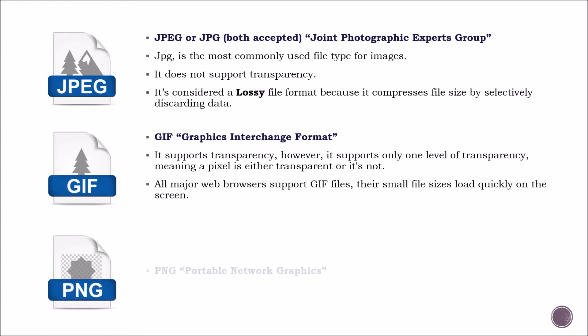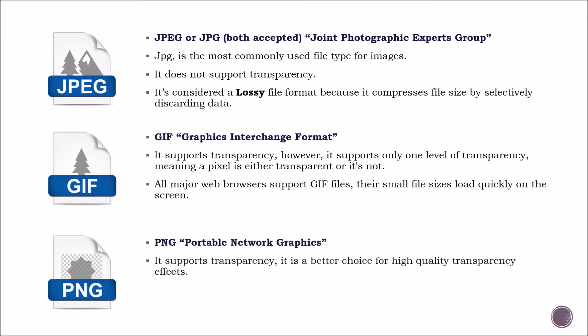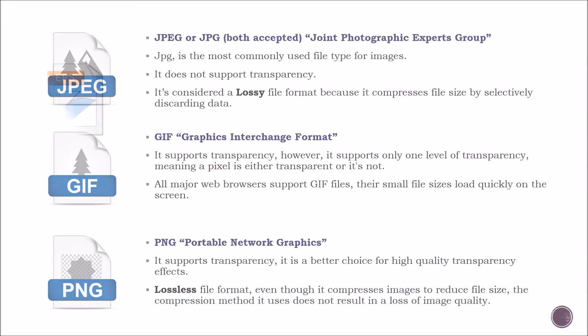PNG. This format supports transparency. It is also a better choice for high quality transparency effects. It is a lossless file format. Even though it compresses images to reduce file size, the compression method it uses does not result in a loss of image quality.